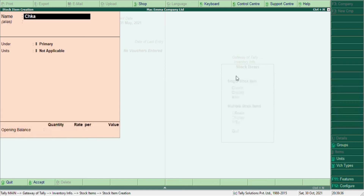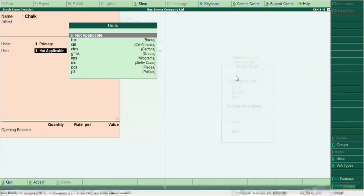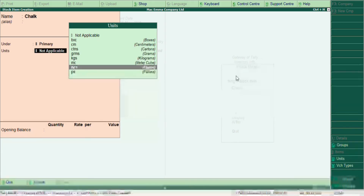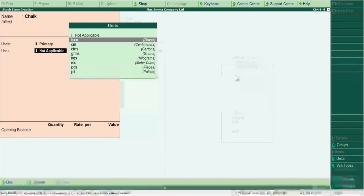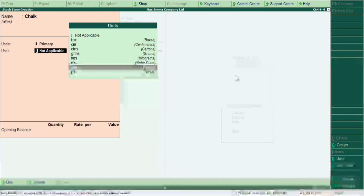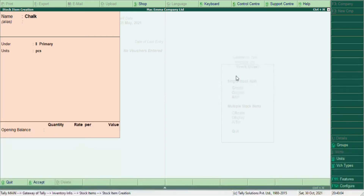We have chalk as a stock item. Under the group, let's use Primary. For the units, chalk is sold in pieces, so select Pieces — I have a separate video on how to create units, so watch that first. The opening balance quantity is zero.